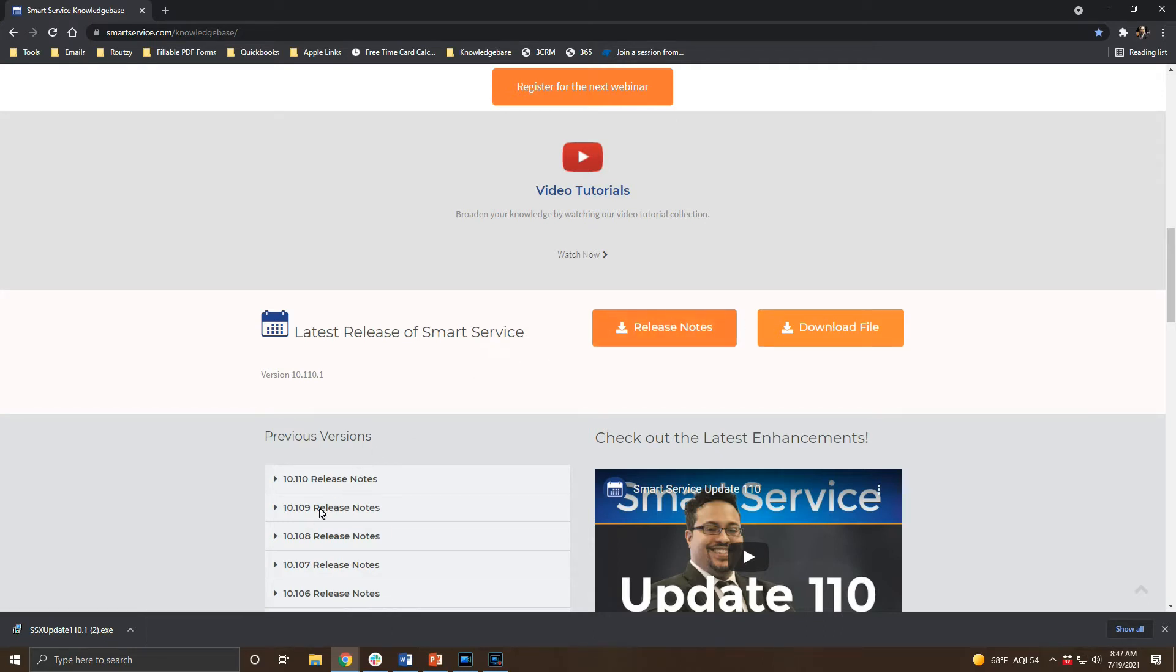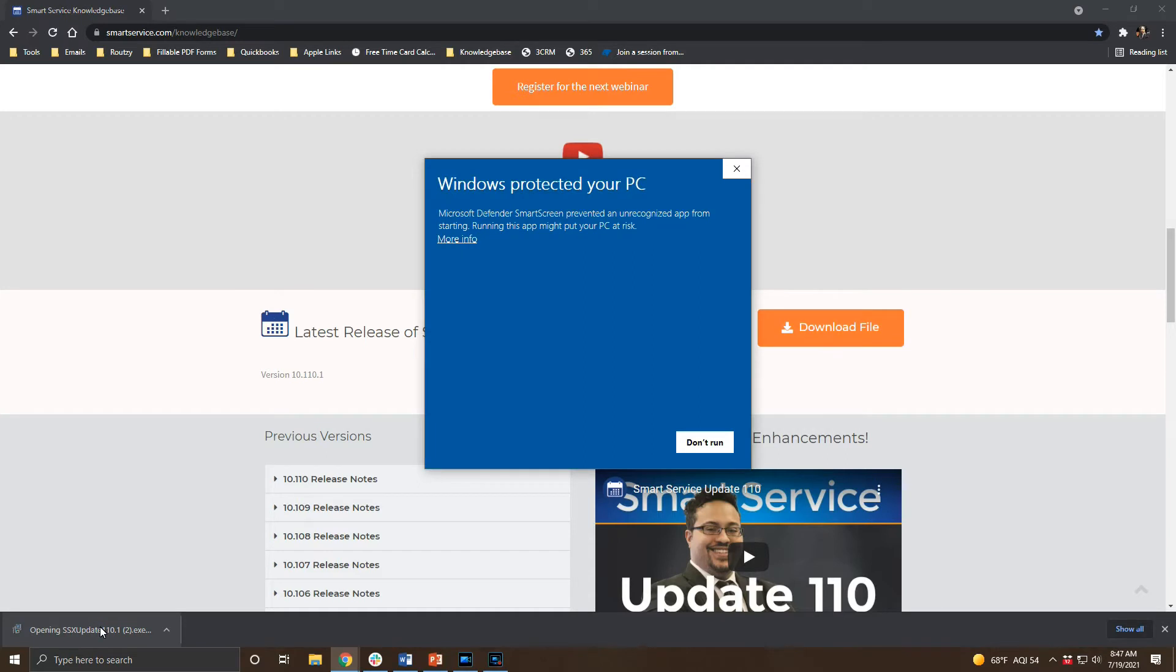If you have an older version of SmartService already installed on your workstation make sure to close the program before continuing. Once the update is downloaded click on the update file in your downloads folder to get started.